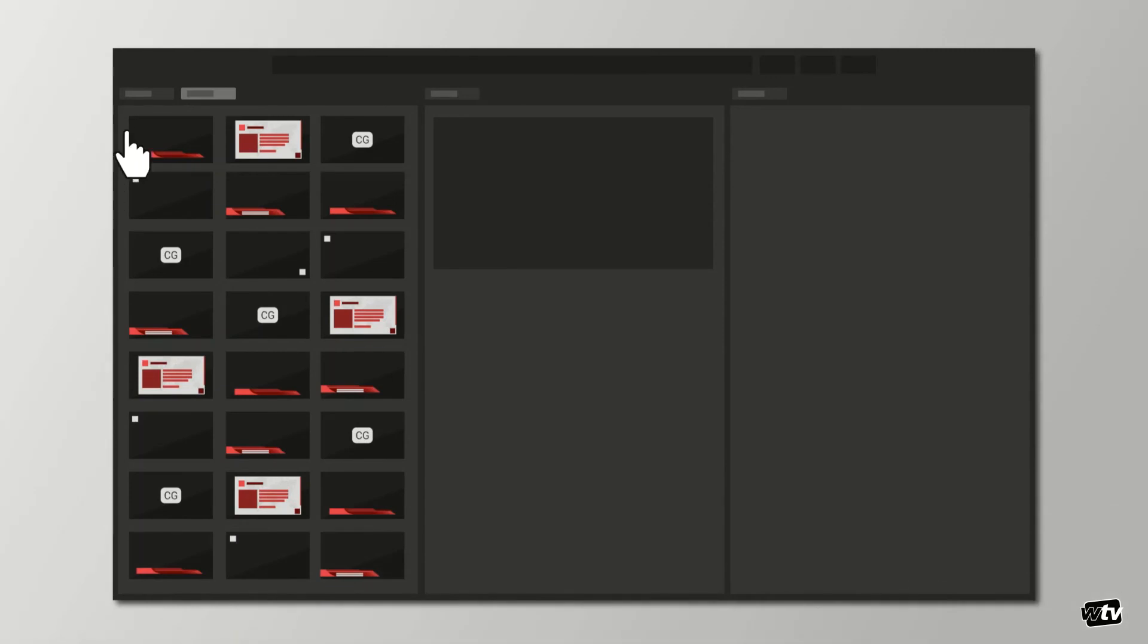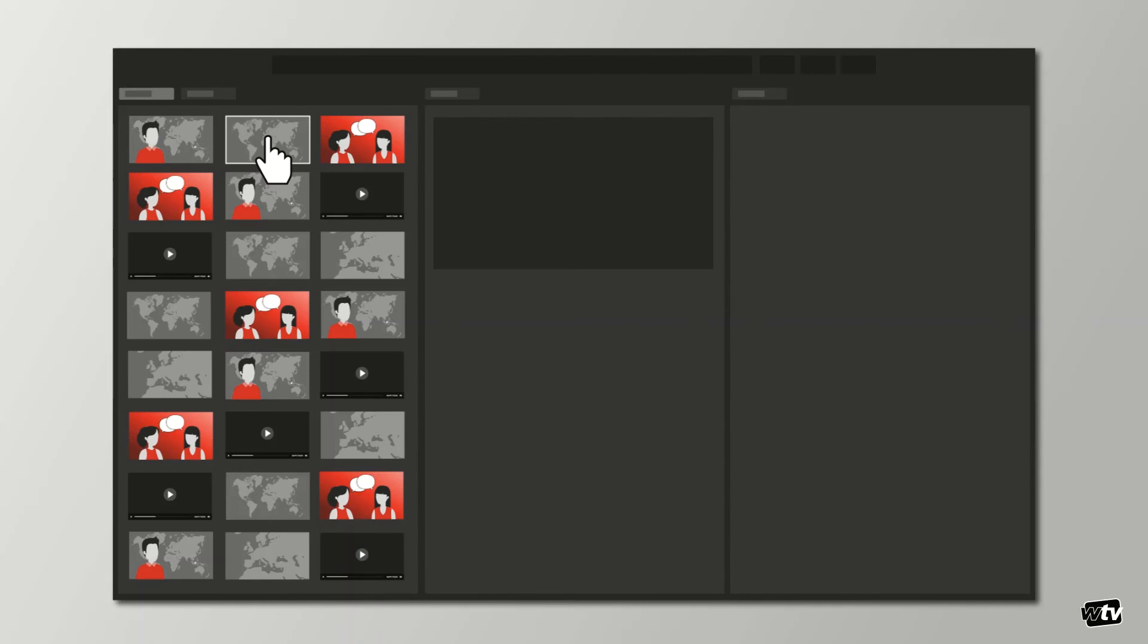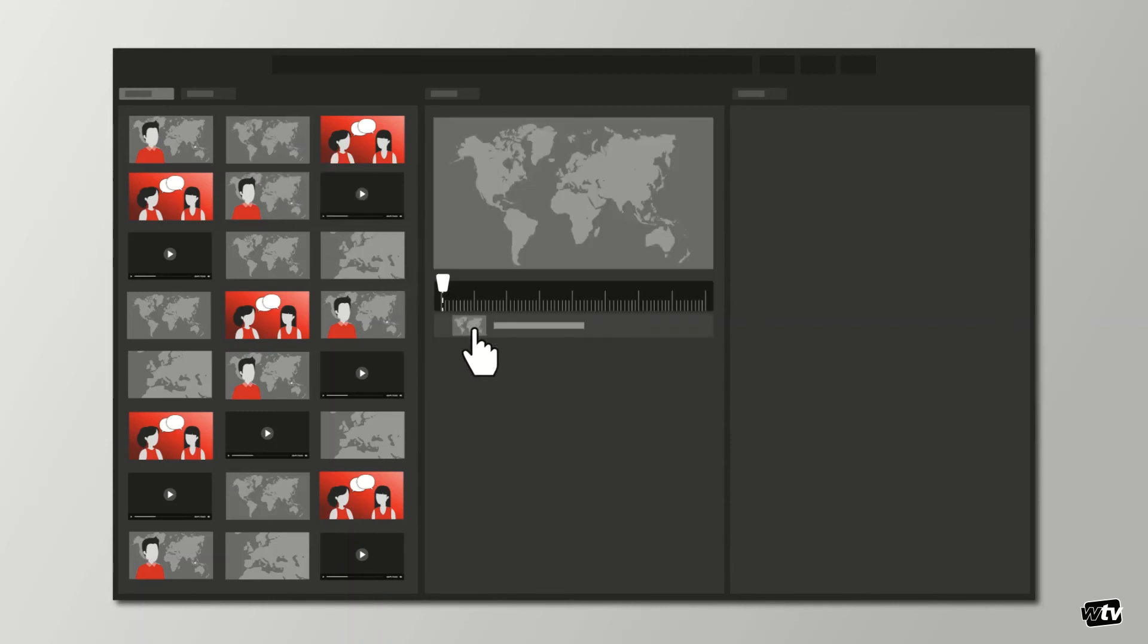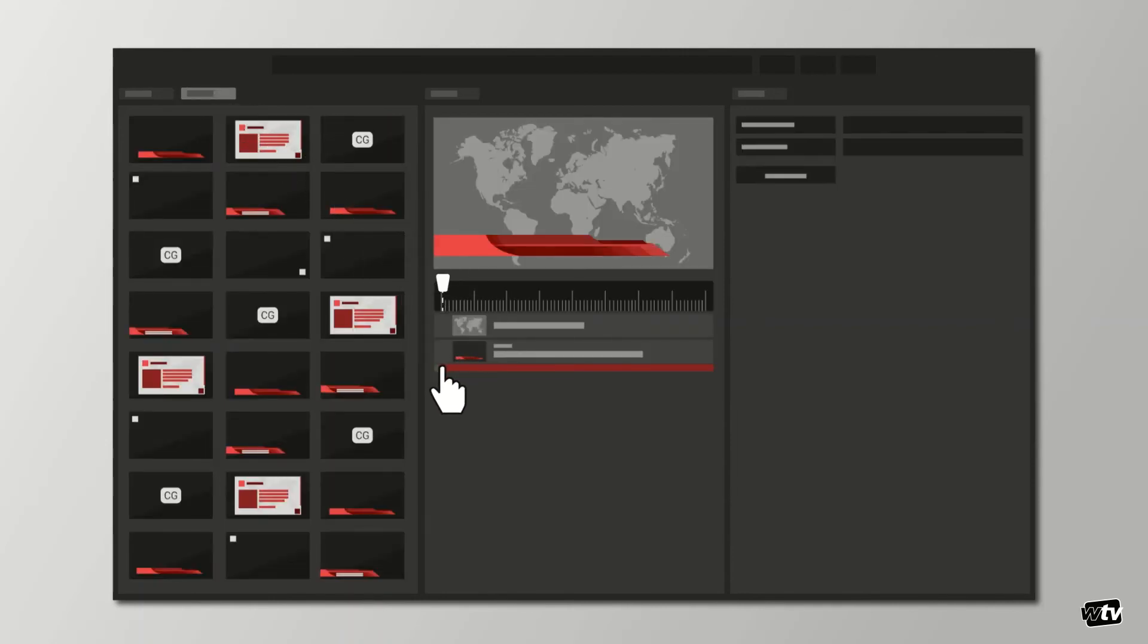You can also time graphics to video for fully automated story play-out. After clicking a video, you can drag graphic templates to the timeline and adjust their in and out time codes. The low-res video will allow you to pick the right moment for each graphic.